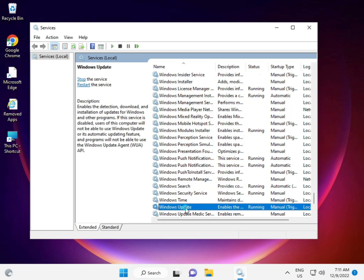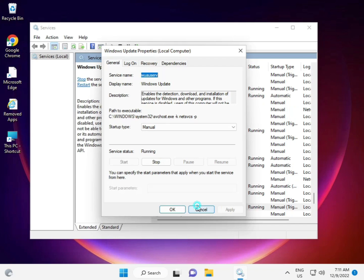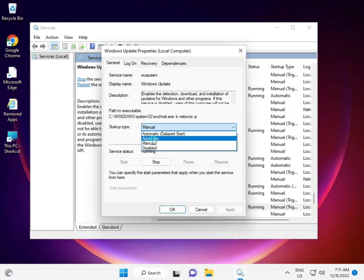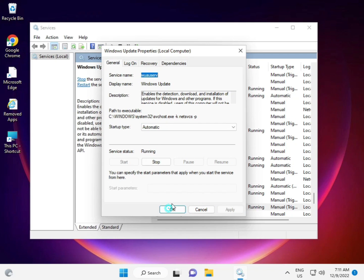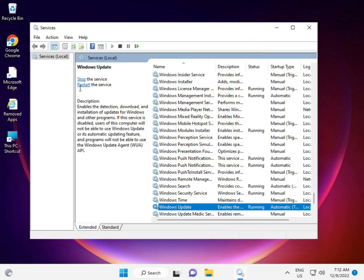This is Windows Update. If it's disabled or manual, double-click and set it to Automatic. Then click Apply, OK, and restart.